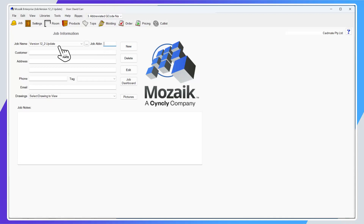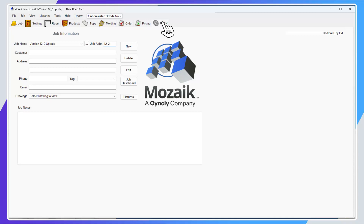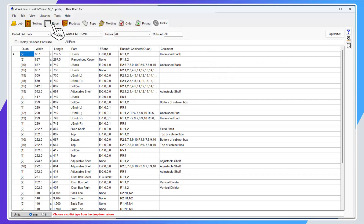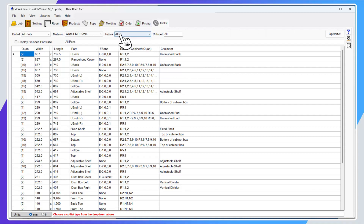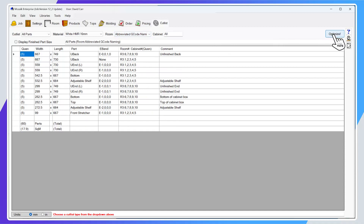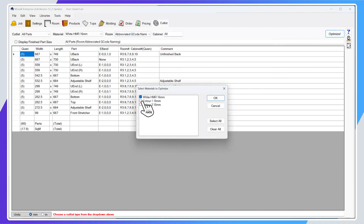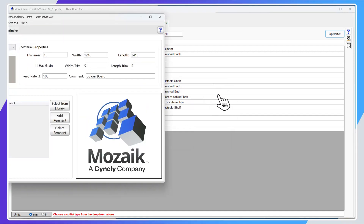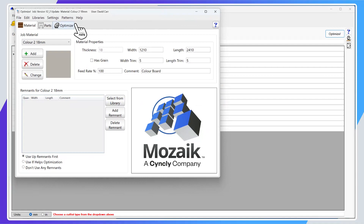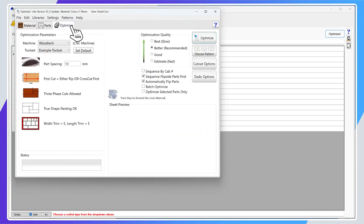On every job you create in Mosaic you'll now have a new tab for the abbreviated job name. This could be linked to an invoice number, a job number, or just an abbreviated version of the name. In this case my job name is 'version 12_2_update' and I'm going to abbreviate it to '12_2'. Let's save this job, go to the cut list, and take one of those rooms through to the optimizer.